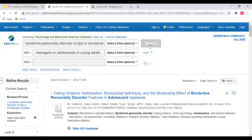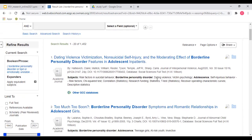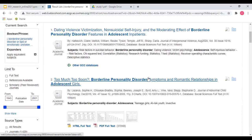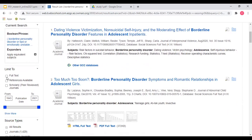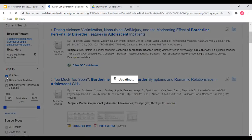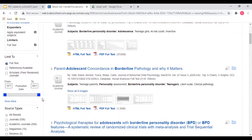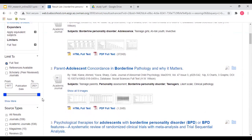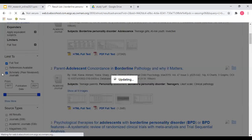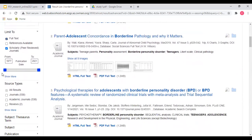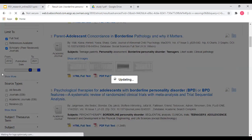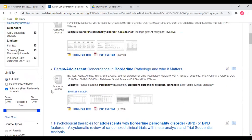This database has a lot of content, including articles it indexes that aren't available in full text. If you want to limit results to just full text, you can click the box that says full text. It also includes articles from magazines and newspapers, so you can click a box to limit results to just scholarly peer-reviewed articles. You can also limit the date range by moving the slider or typing in the date range you want.